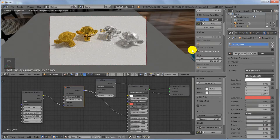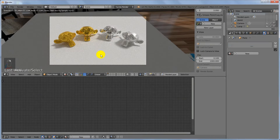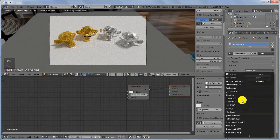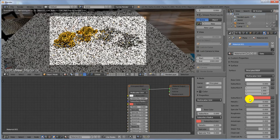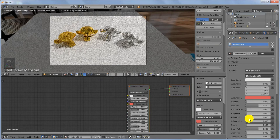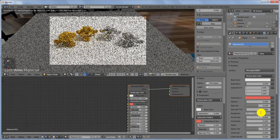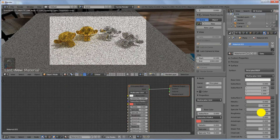Untick Lock Camera to View once you've got the right perspective. Right-click and select the plane, click New to add a material — you can leave it at the default Diffuse BSDF or switch to Principled BSDF. Increase the roughness to about 0.6, then scale it up.